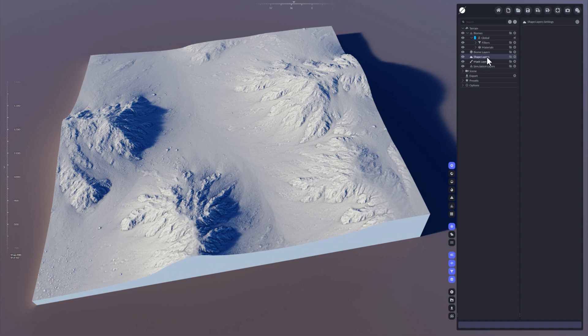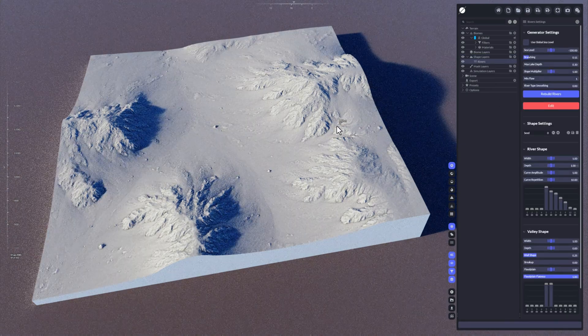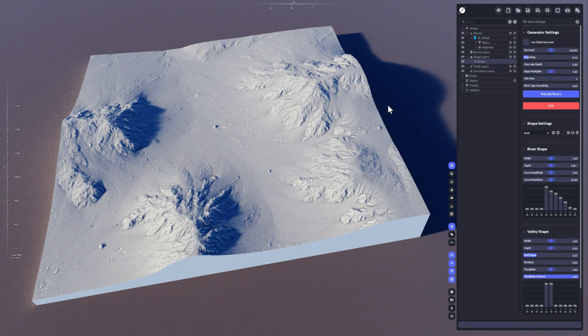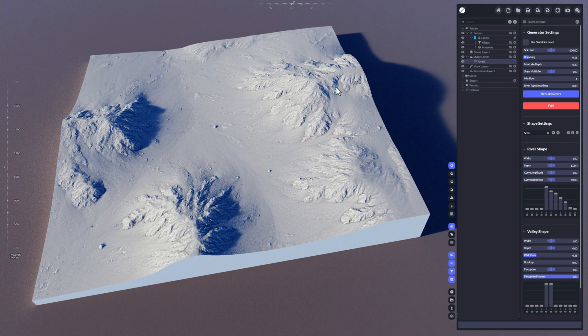Let's go to the shape layers here, click the plus icon and add the rivers layer. You won't see the rivers right now because we need to adjust a little bit, since the filter is changing too much.